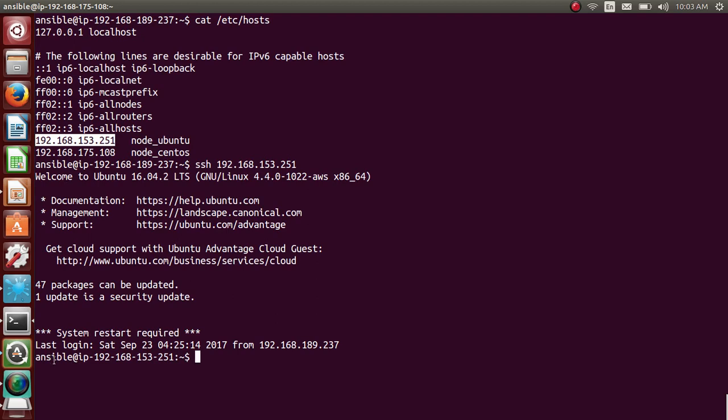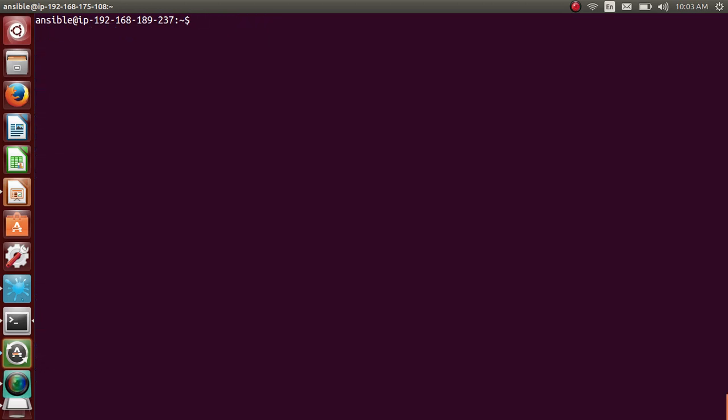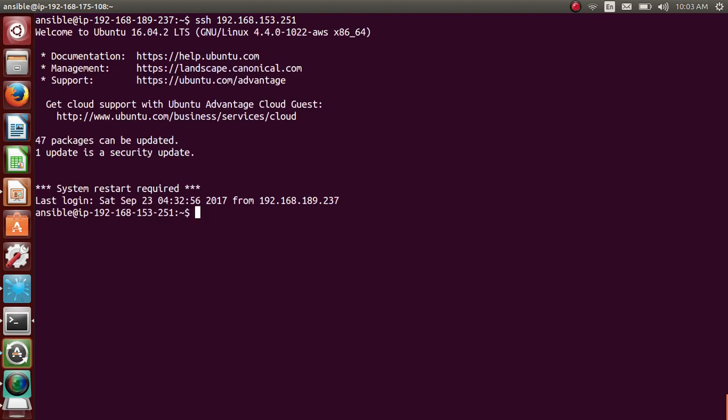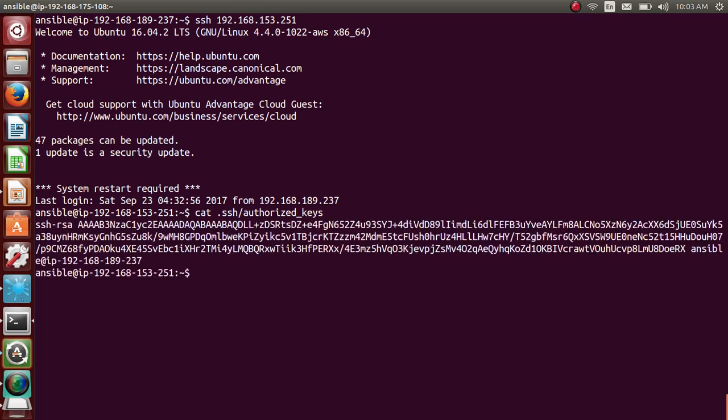So you know what I have done, right? So I have created on master, I have created SSH keygen and I have copied the pub of this in the authorized key. If I cat .ssh/authorized_keys, so here I have copied the keys. Cool.